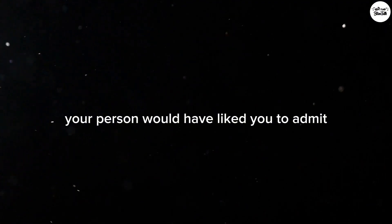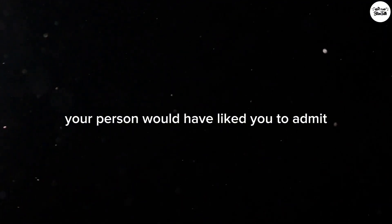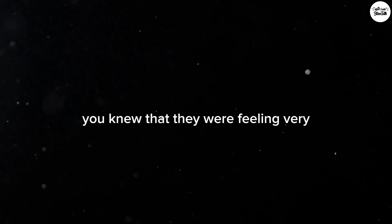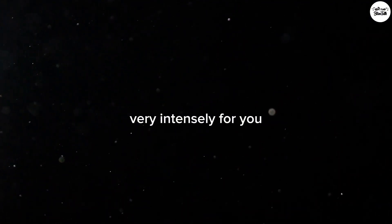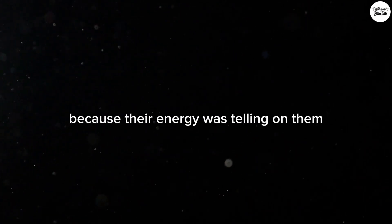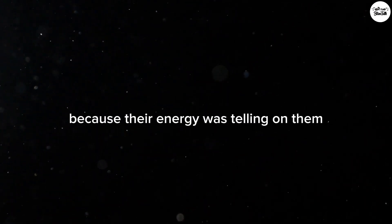Admit you knew that they were feeling very intensely for you because their energy was telling on them.